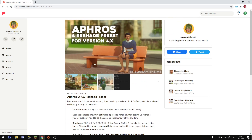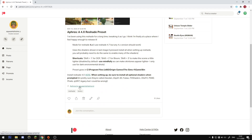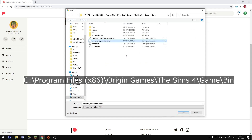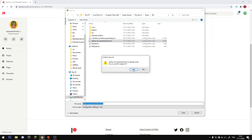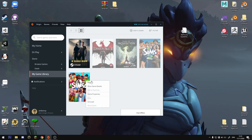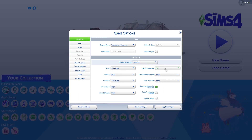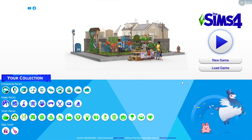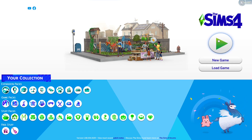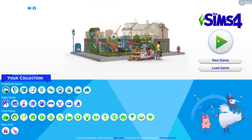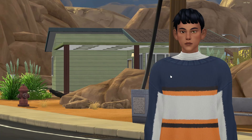Once Reshade 4.8 is installed, download the Reshade preset you want — in this case the Afros preset I made. To install a Reshade preset, it needs to be saved in the same location as the ts4_x64.exe file: C drive, Program Files (x86), Origin Games, The Sims 4, Game, Bin. Save it there, then launch the game. Once in-game, go to Game Options, Graphics Options, and make sure Edge Smoothing is turned off and Post Processing Effects is unchecked so the shaders work correctly.